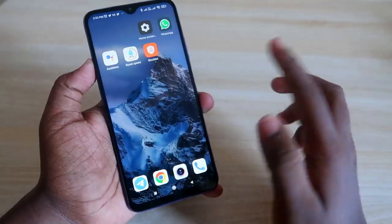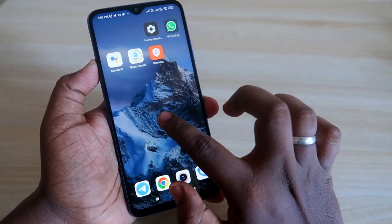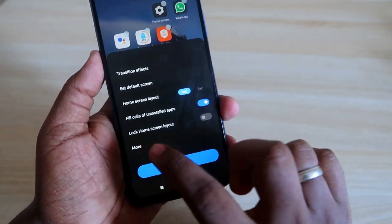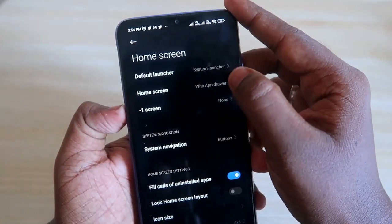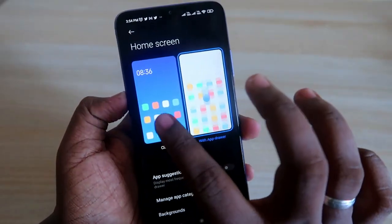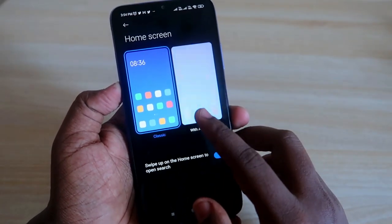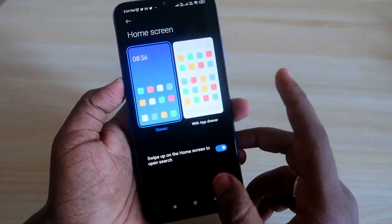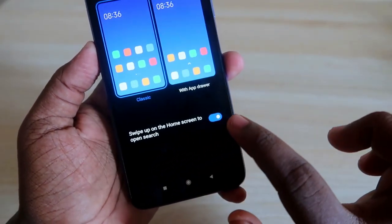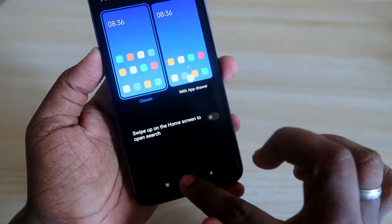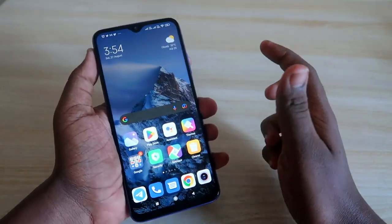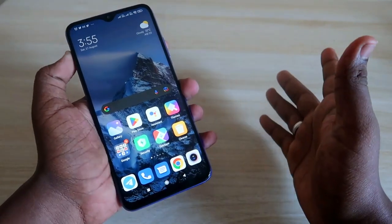To remove the search bar, long press on the home screen, then click on the Settings option. Click on More, then click on Home Screen. Now select the Classic option — this comes with the app drawer. After selecting Classic, you will see the option 'Swipe up on the home screen to open search.' Just turn that off.